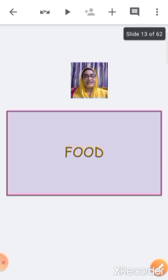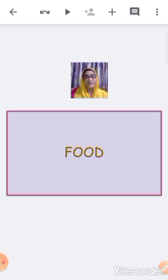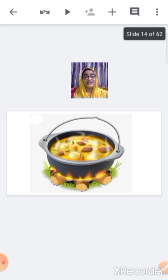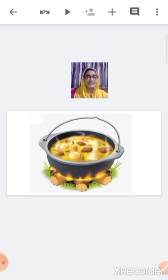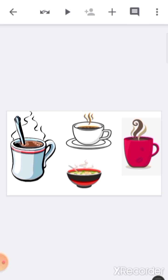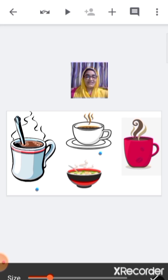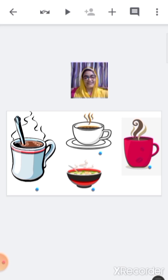Now, which type of food do we prefer to have during winter season? We prefer to have mostly hot food during winter season — we like to eat or drink something which is hot, like hot chocolate, tea, coffee, and soup. We like to have something hot during winter season.